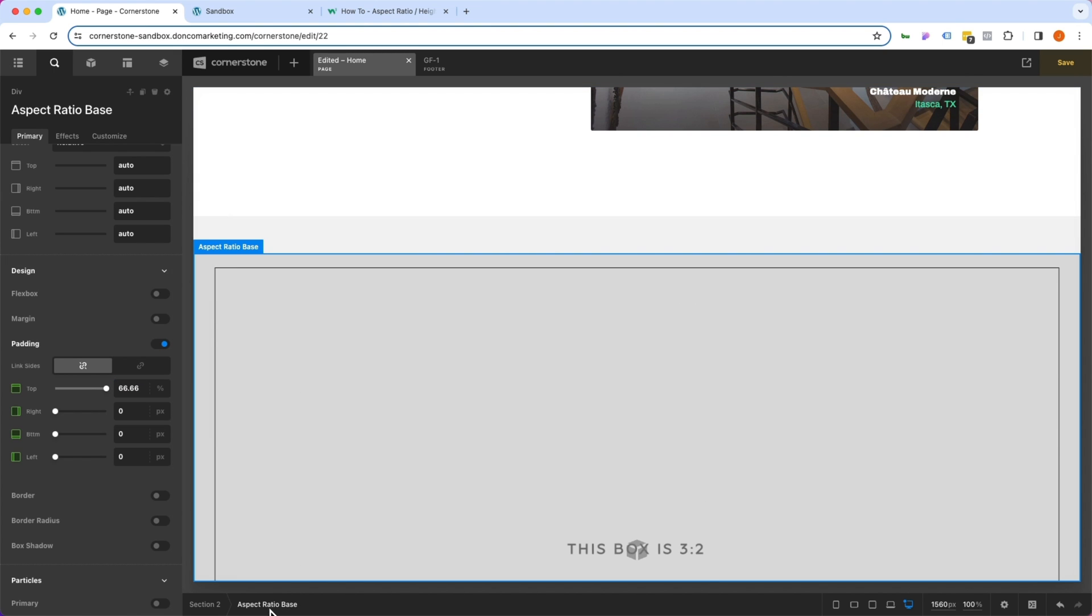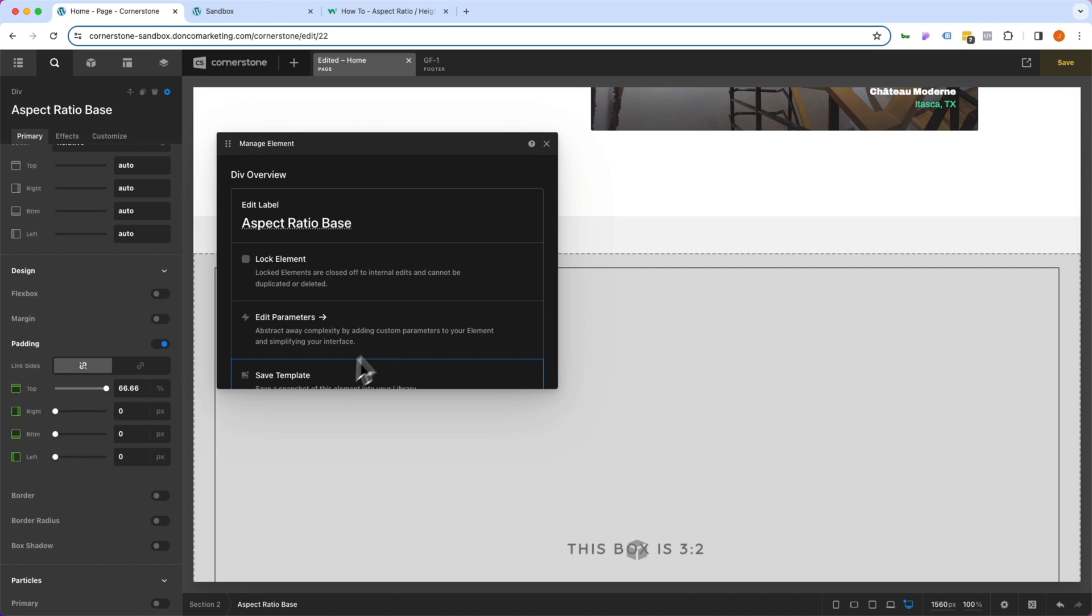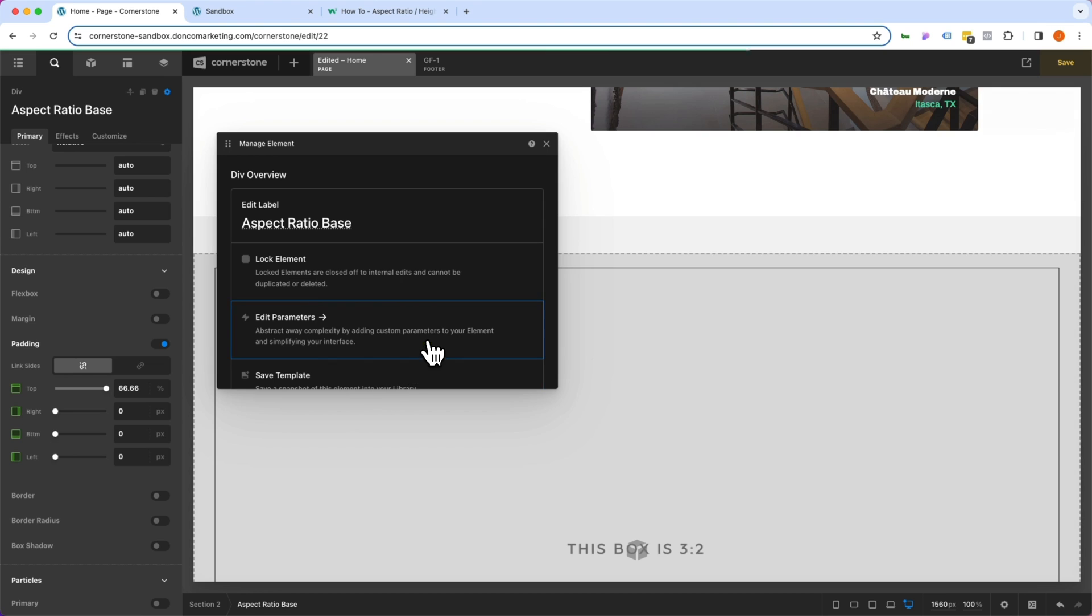Make sure that our aspect ratio base container is selected. Go to manage element, save template. And we'll call this one 3:2 aspect ratio.